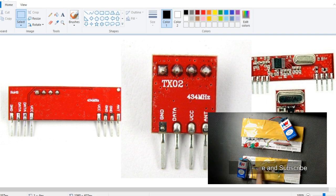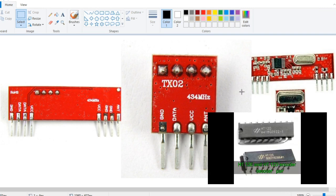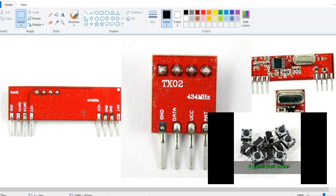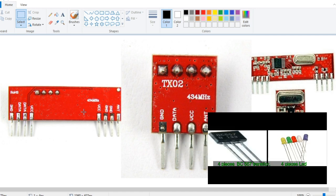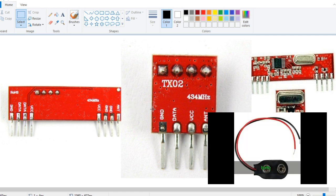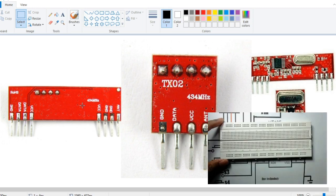An RF module has a transmitter and a receiver. The transmitter transmits signal and receiver receives signals.